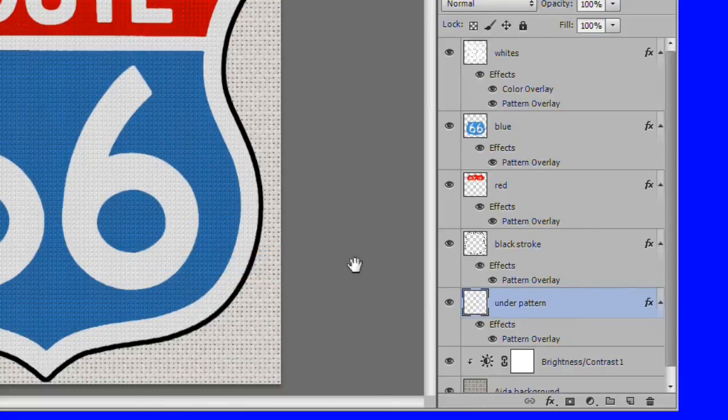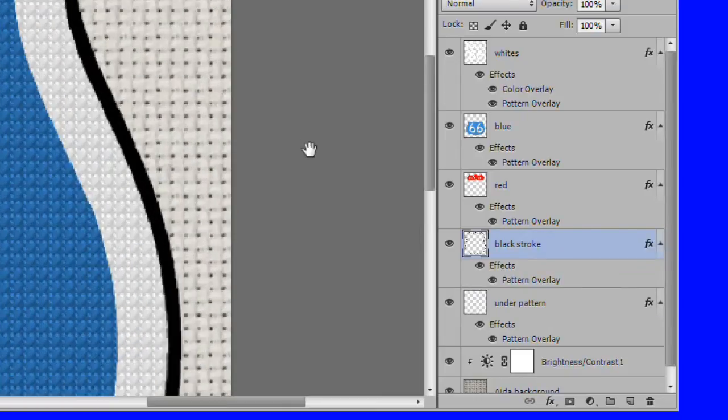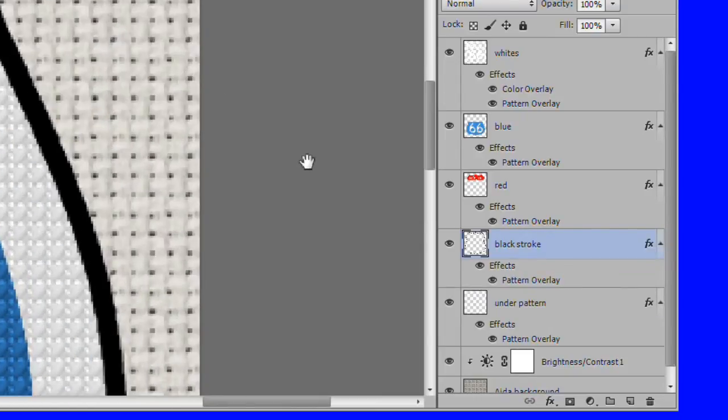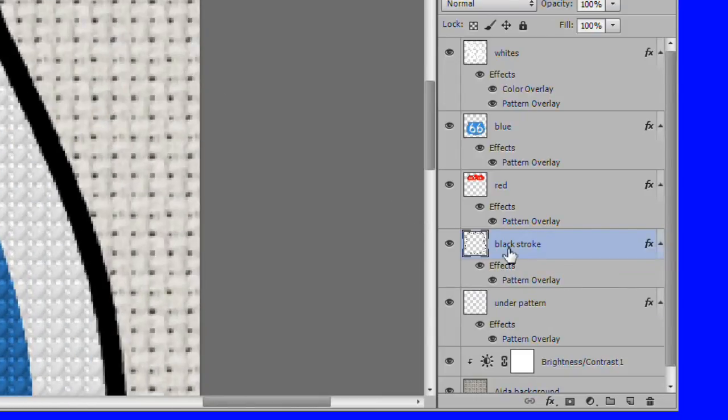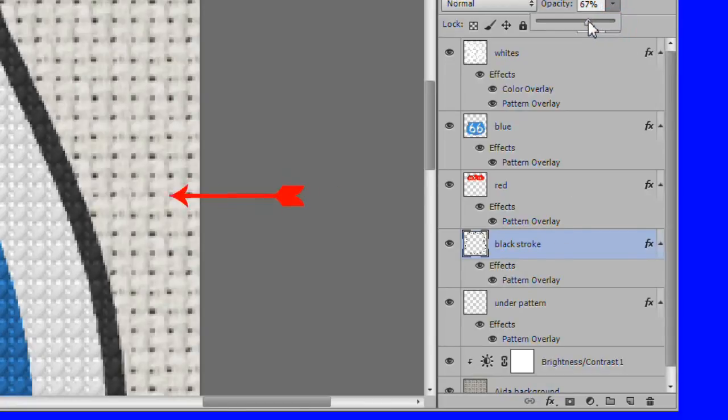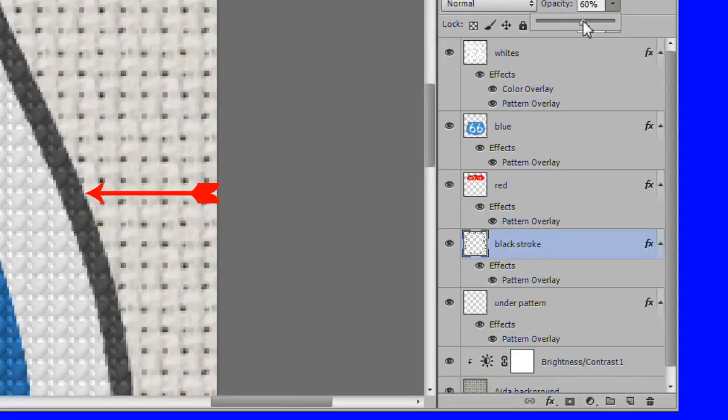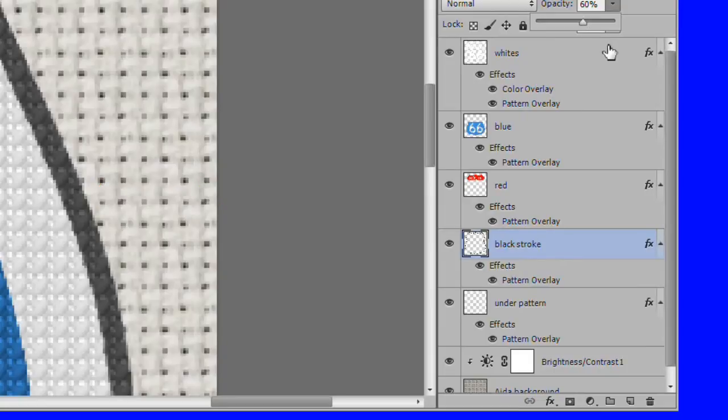Right click and choose paste layer style. Zoom in to see the black area better. Go to the black stroke layer and reduce its opacity to where some of the cross stitch pattern starts to show through. I used an opacity of 60%.